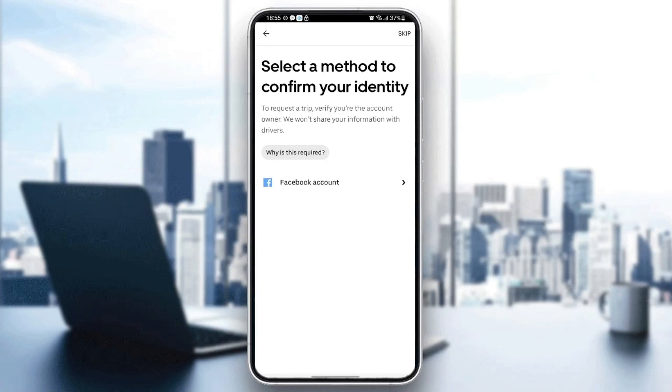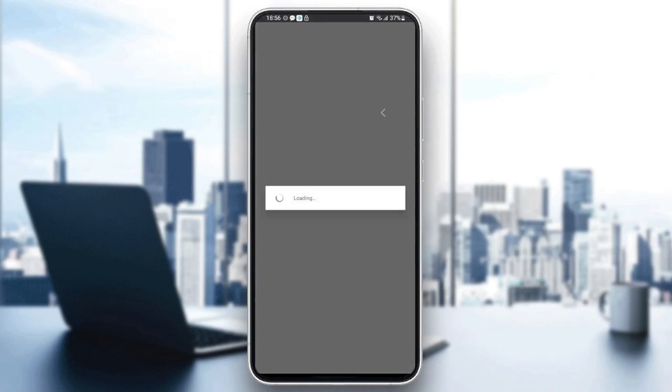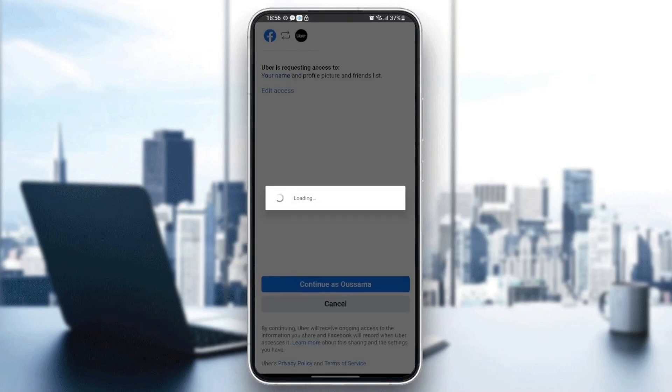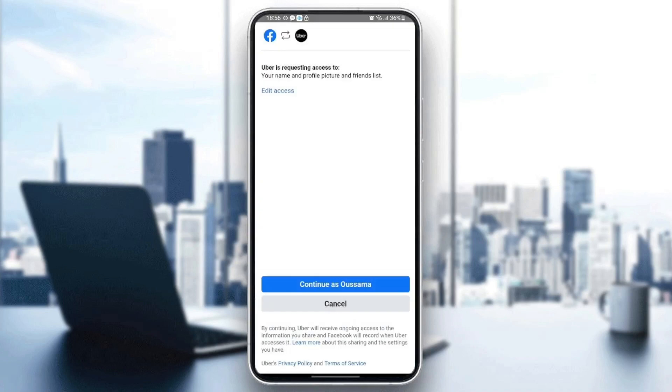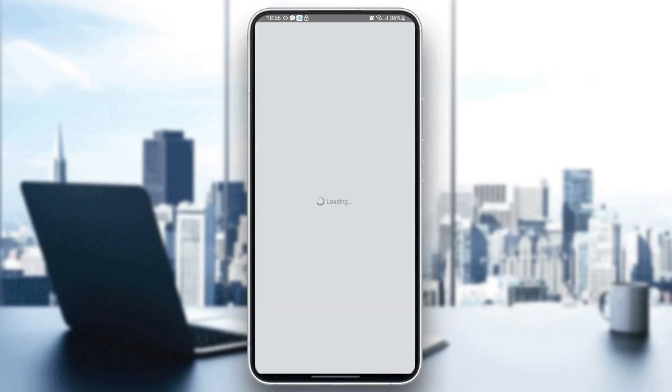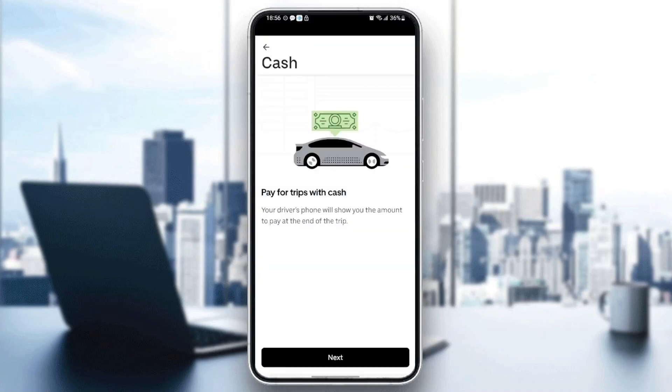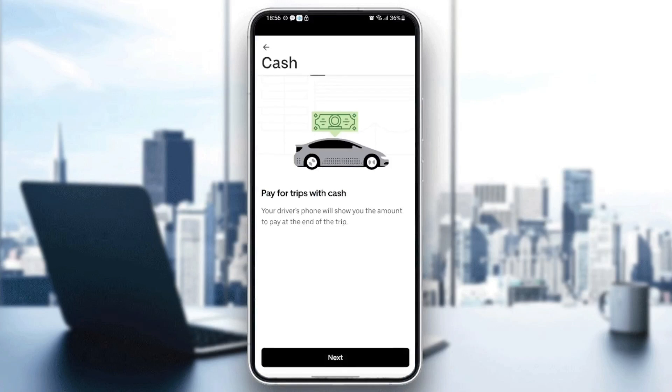Then I'm going to confirm my identity. So just wait for the application to load. Once you've confirmed your identity, you need to click on next.